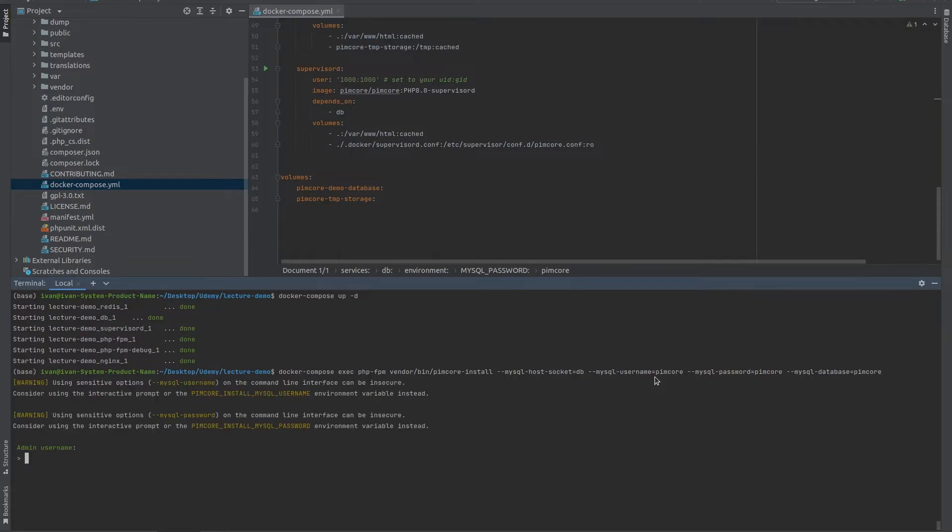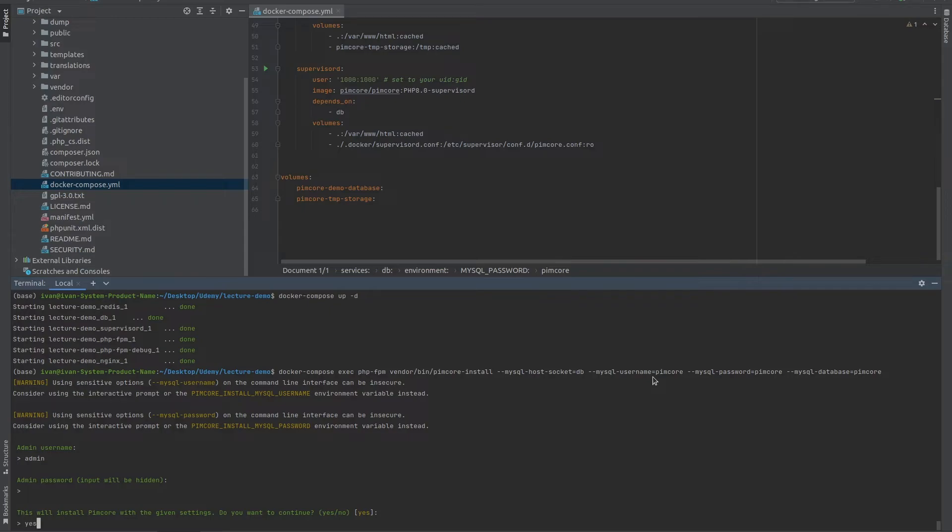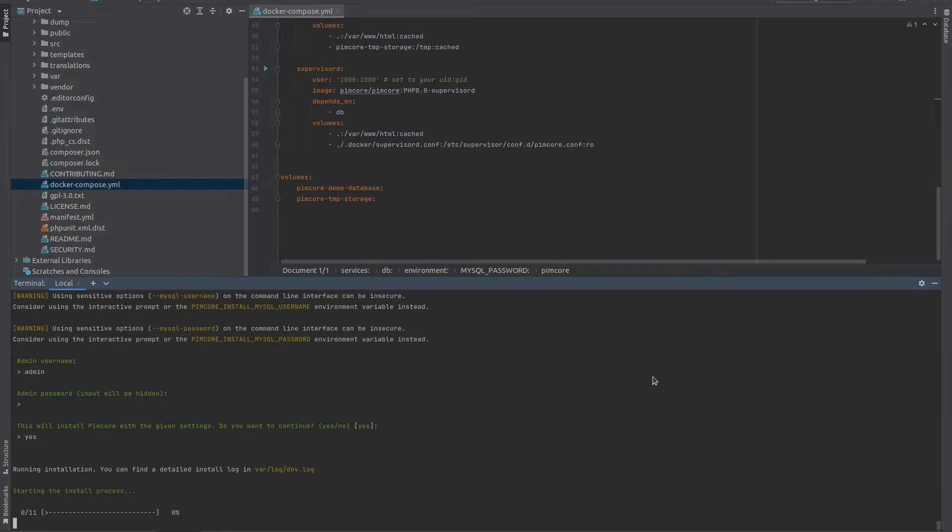And you will be prompted to enter the admin username and the admin password. These are the username and password which are going to be used to log into the Pimcore administration. So I'm going to type in admin and as password, I'm also going to be putting in admin since this is only going to be used locally. If you're using this on a server, of course, you can put something safer or you can change it later on. This will install Pimcore with the given settings. Do you want to continue? Yes. This can take up to 20 minutes. In my case, it usually takes up to maybe two minutes and I'll be back when it's done.